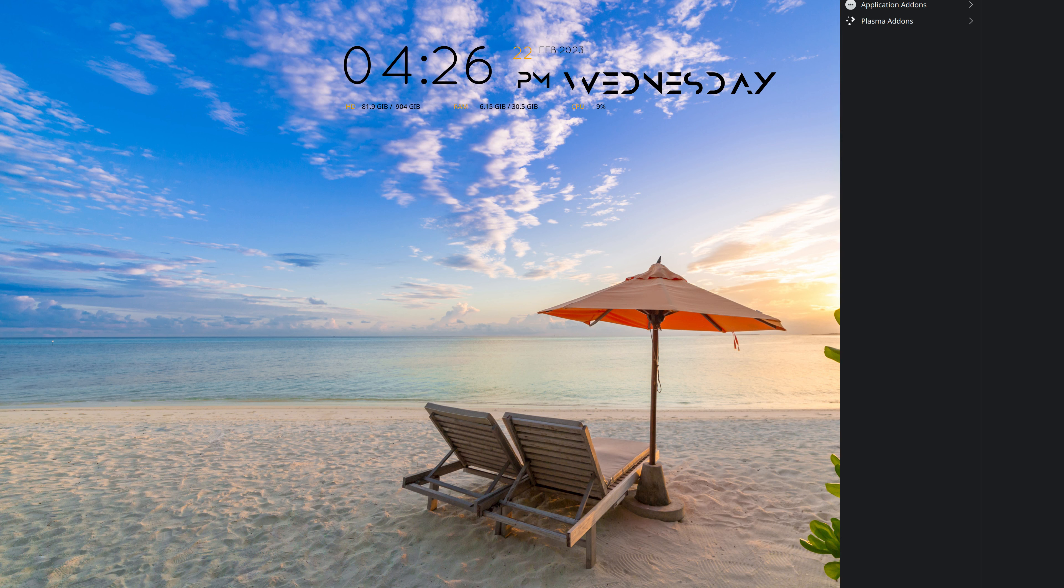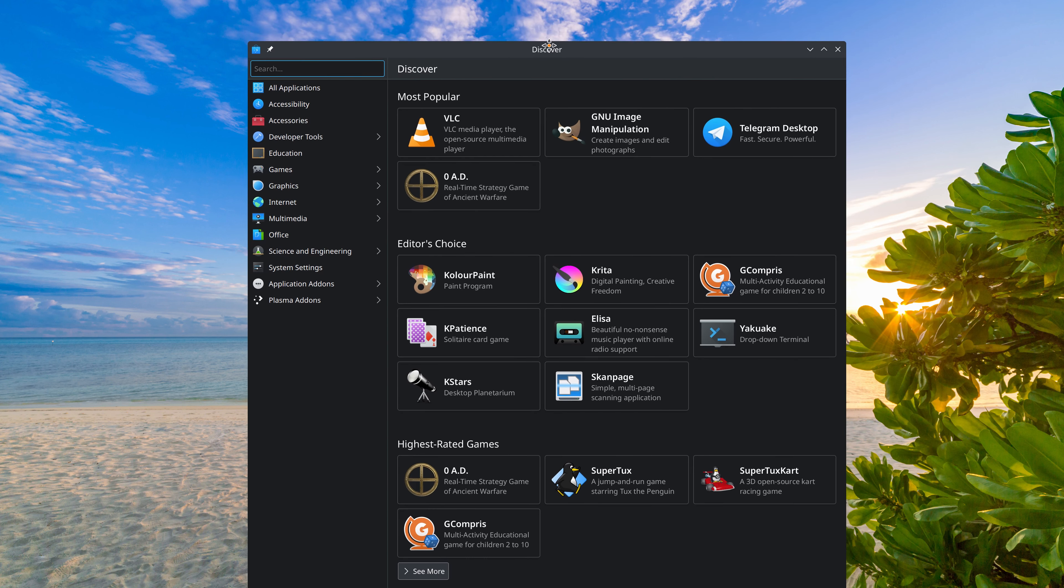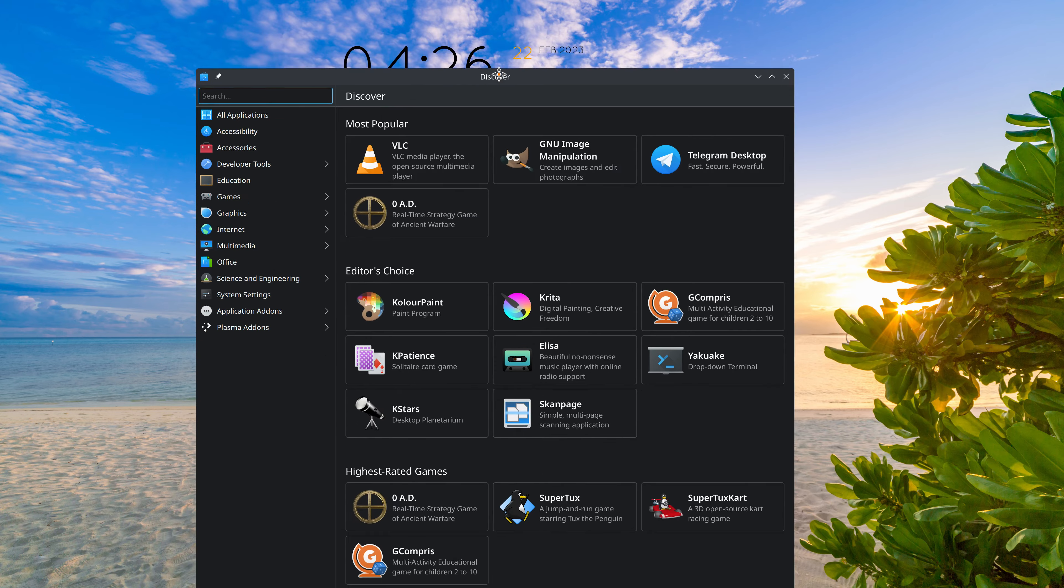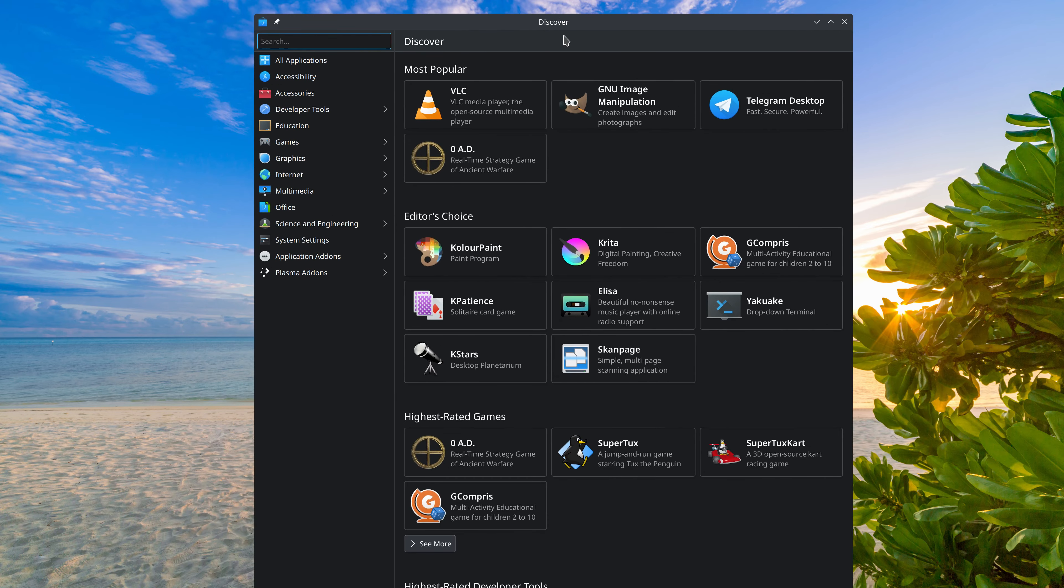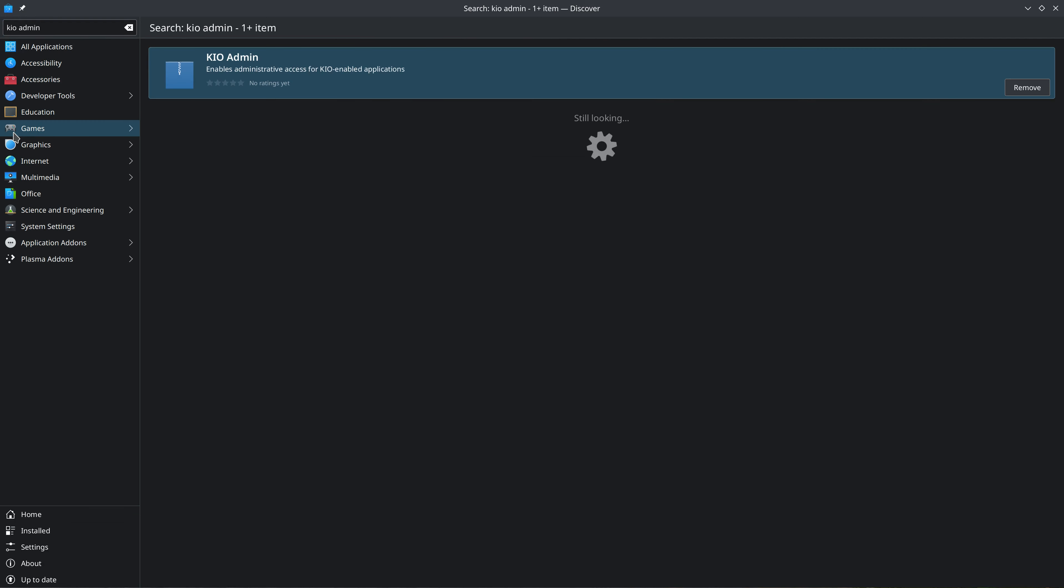Now if you would instead rather use the Discover, open up Discover. I'm going to pull it back over here. Just type in KIO-admin. And it's right here. And you can just install it from there.